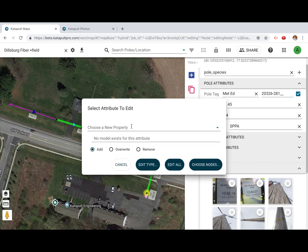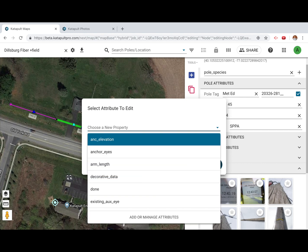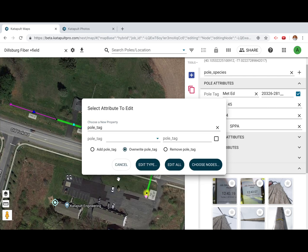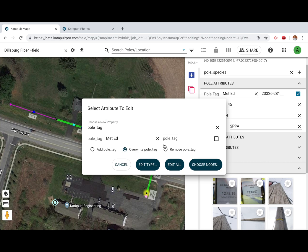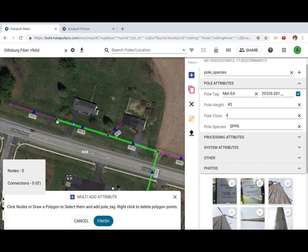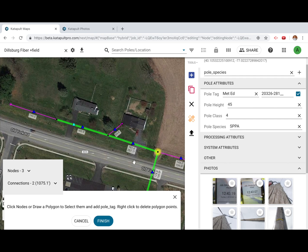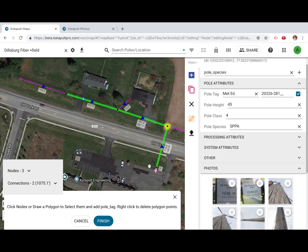Select the attribute that you'd like to add, then select whether you'd like to add, overwrite, or remove the chosen attribute. Then select whether you'd like to perform that edit on specific types of nodes, all nodes, or chosen nodes. If you click Choose Nodes, you will then be prompted to either click each node or draw a polygon around the chosen nodes. Click Finish when you're done.